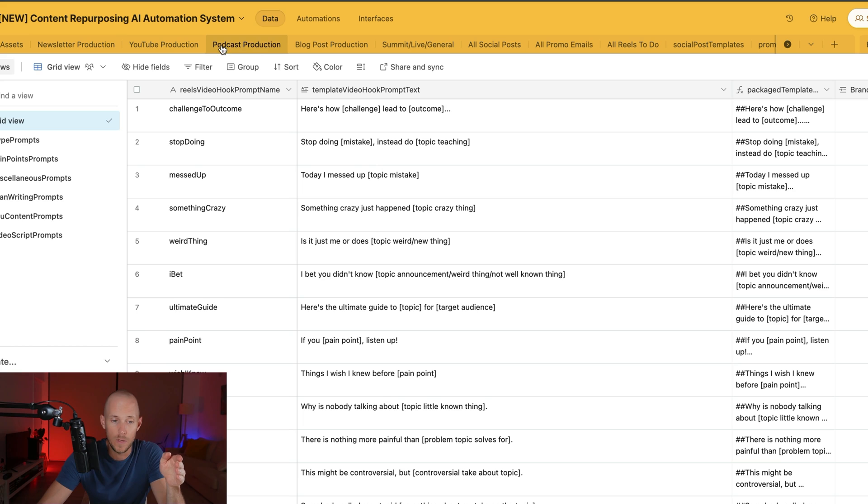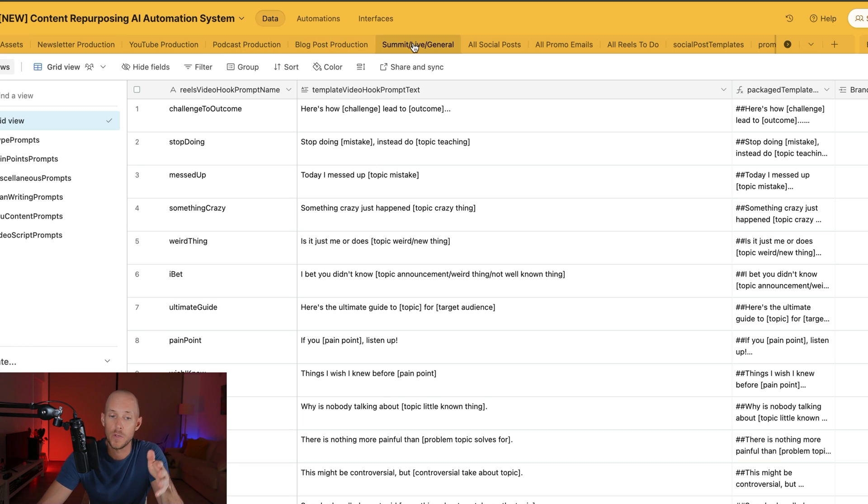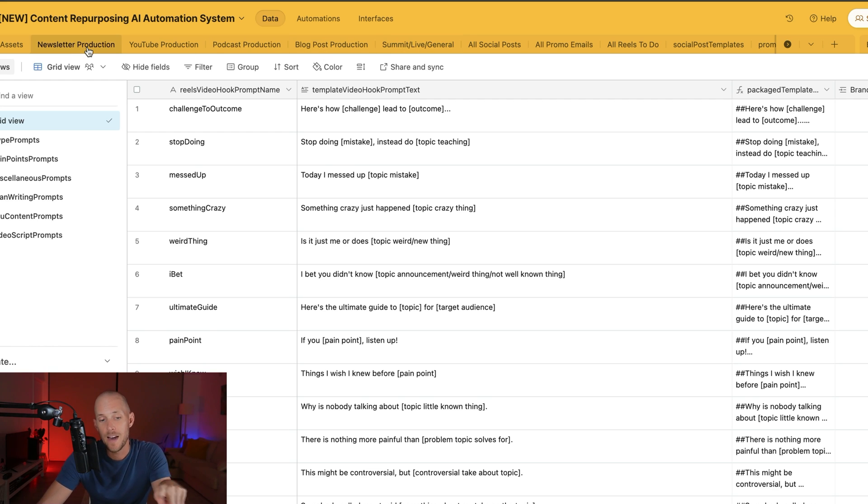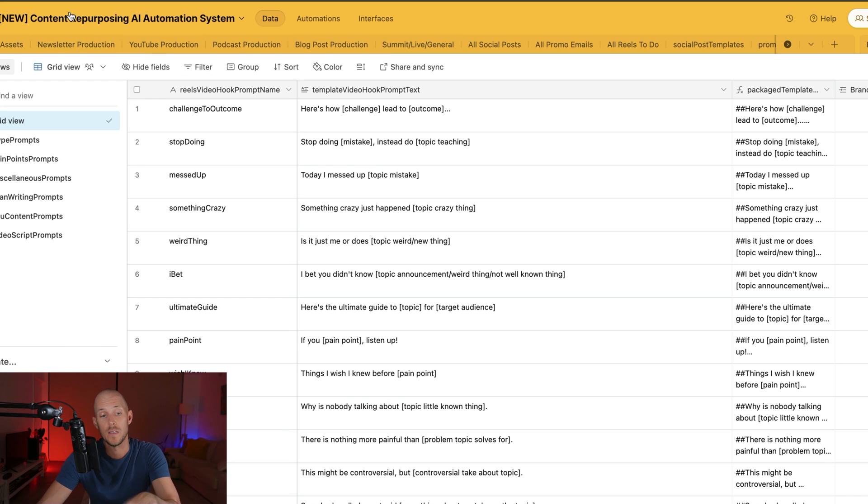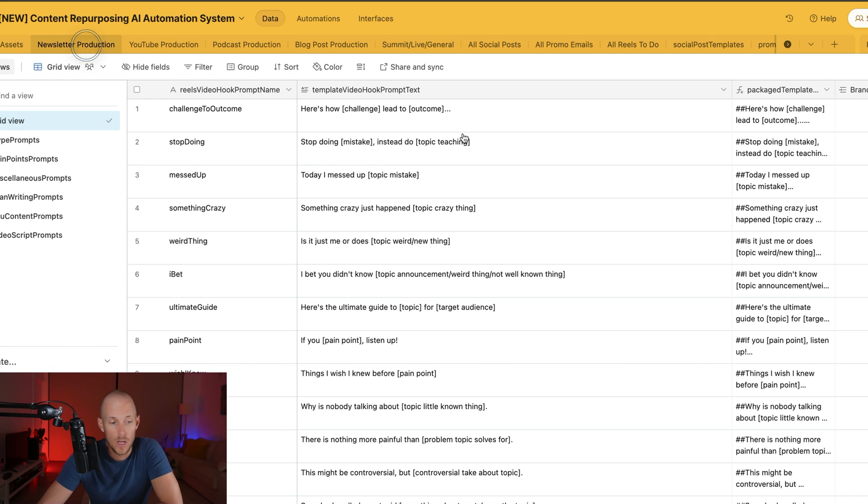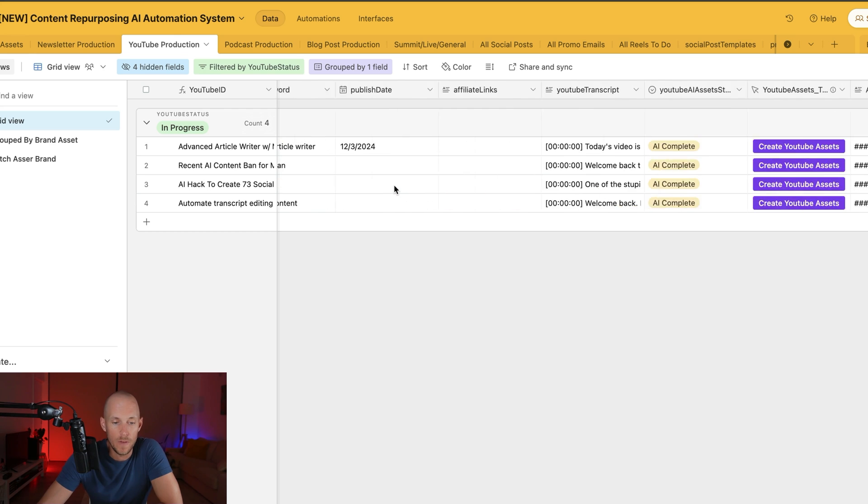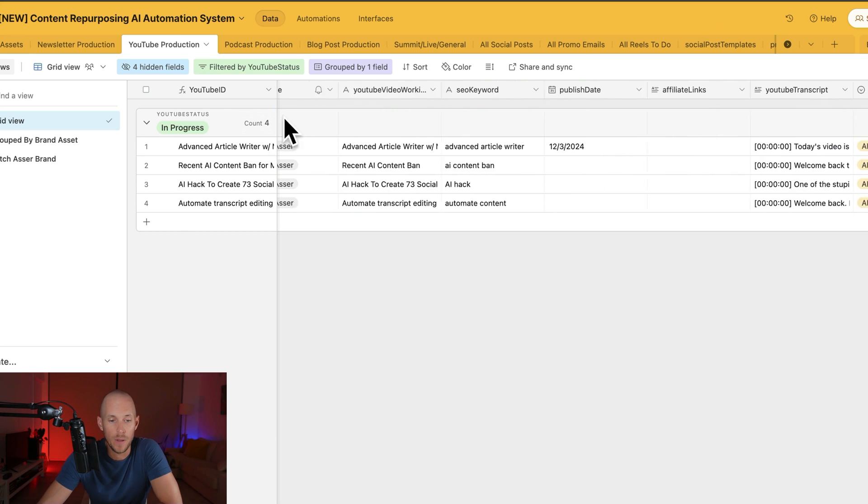It will be in the description below if you want to watch every single video, but basically we do a lot of newsletters, YouTube videos, podcasts, productions, blog posts, and we do a lot of summits as well, virtual summits and so forth. And we've automated every single workflow for all those pieces of content. So for example, let's say I do a YouTube video.